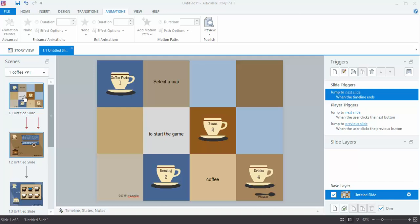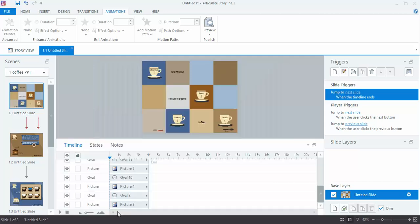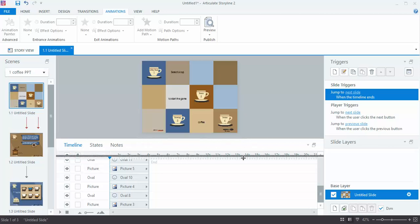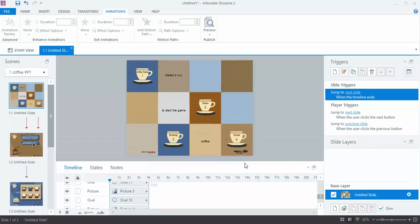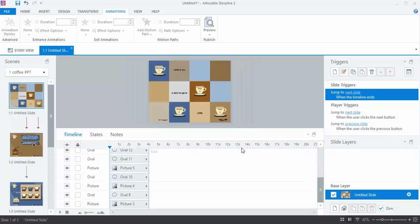So I'm on this first slide, and I'm looking around at my interface, and you can see down at the bottom it says Timeline, States, and Notes. I'm going to click on that, and it brings up this window, which I can click and drag to make it larger or smaller. If I have a lot of transitions going on on one slide, I might make it a little bit bigger so I can see everything. You can resize that as needed.